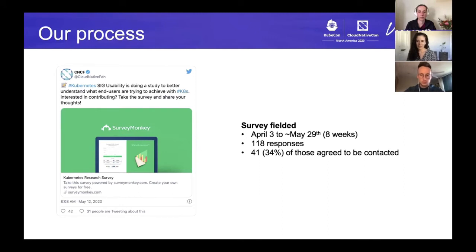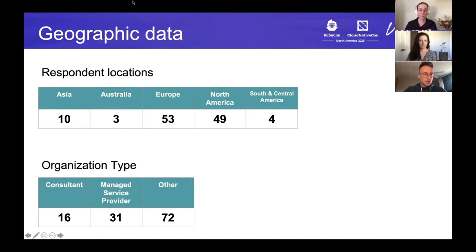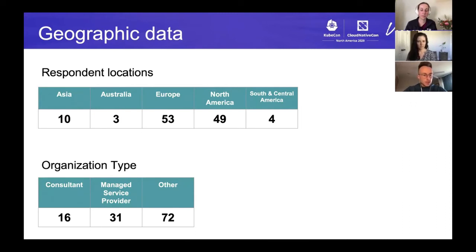We also wanted to share the data that came back from the survey because it's super interesting — it talks about how people use Kubernetes and containers. We collected all of this data to get a background for folks we hope to interview. We got people from all over the world, mainly Europe and North America, but also a few people from Asia, Australia, and South and Central America as well.